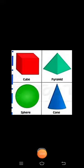Hello everyone, good morning. How are you all? I hope you all are fine. Today in this video, we will learn about 3D shapes.